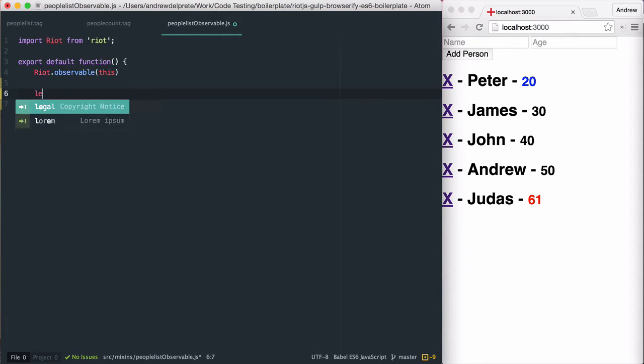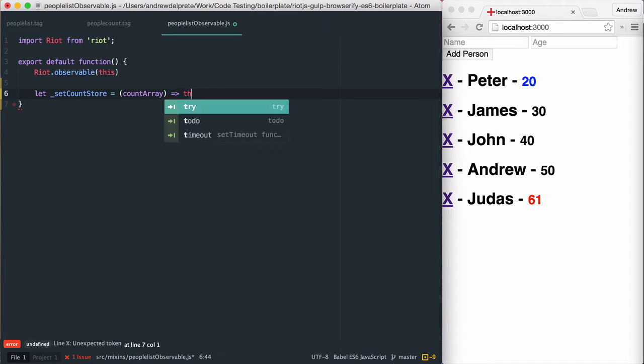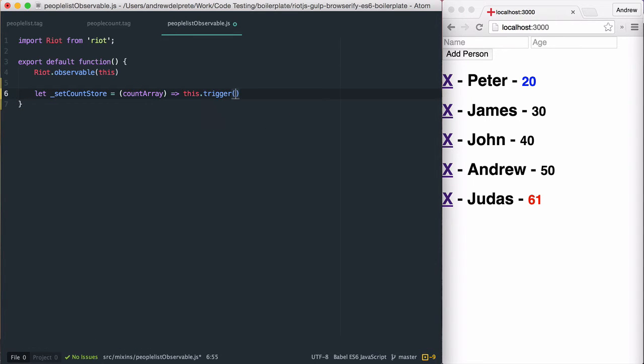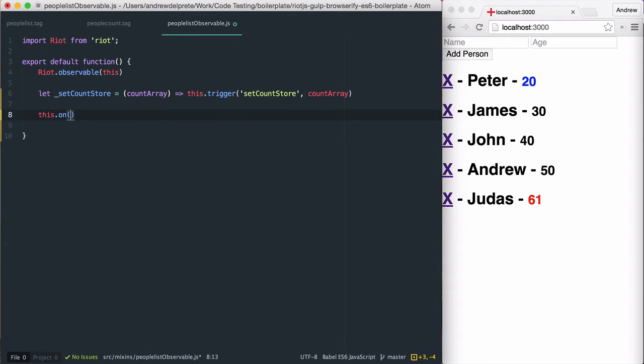Then I create a private function called setCountStore. This function is responsible for implementing any logic required and passing data to our observers. This store function will be invoked when an action named setCountAction is created.